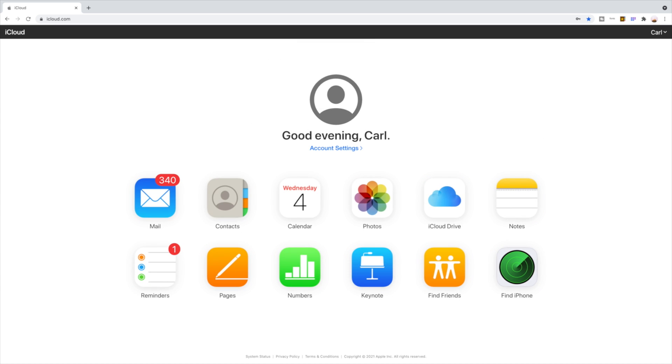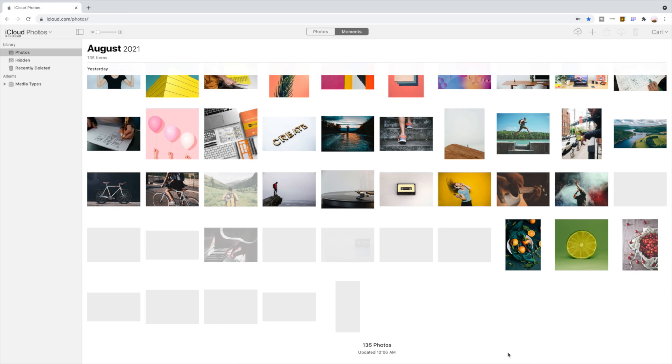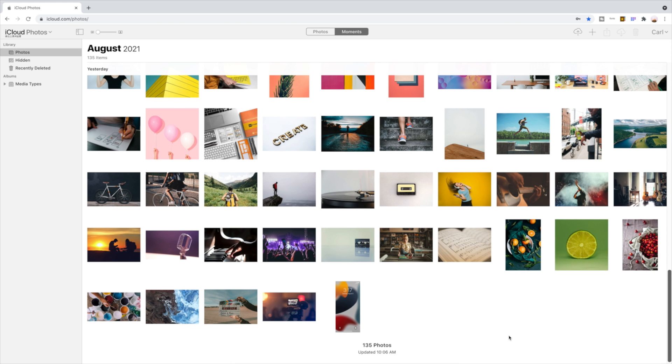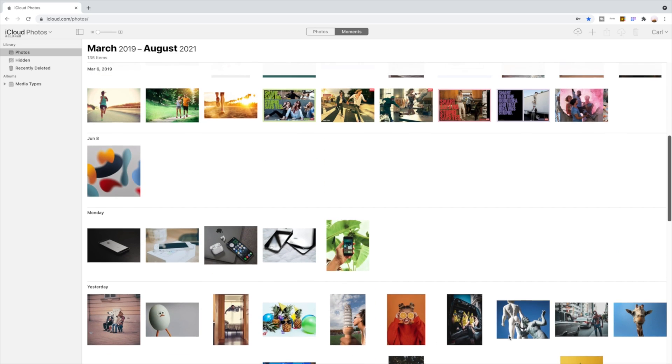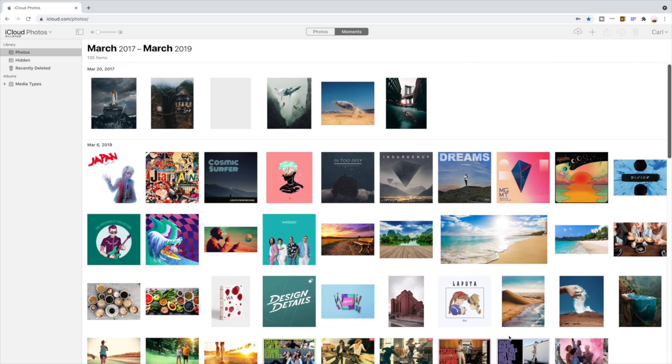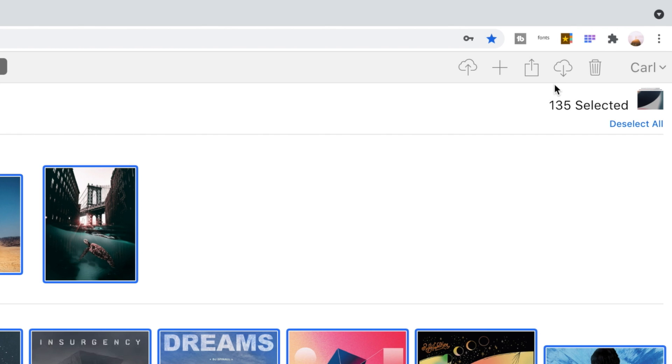Once in, navigate to Photos, and boom! We can view the original version of our images right here. Let's make a selection, and then click on the download button to proceed.